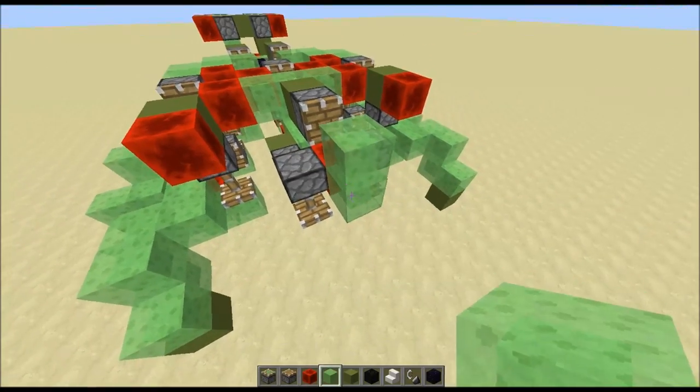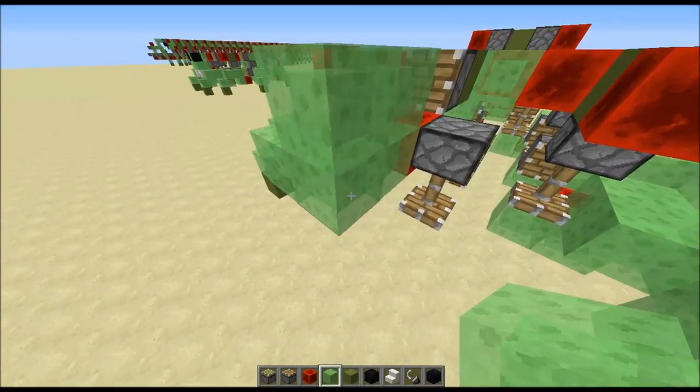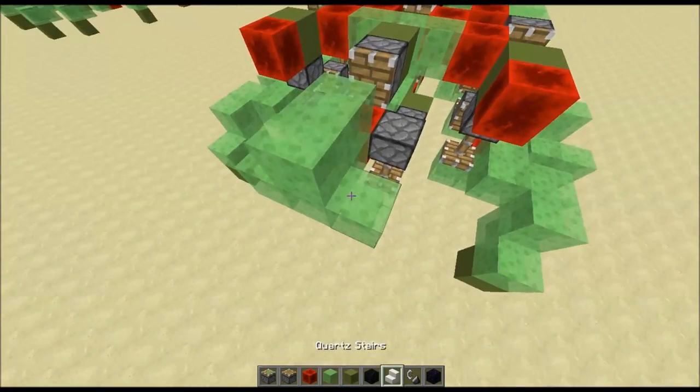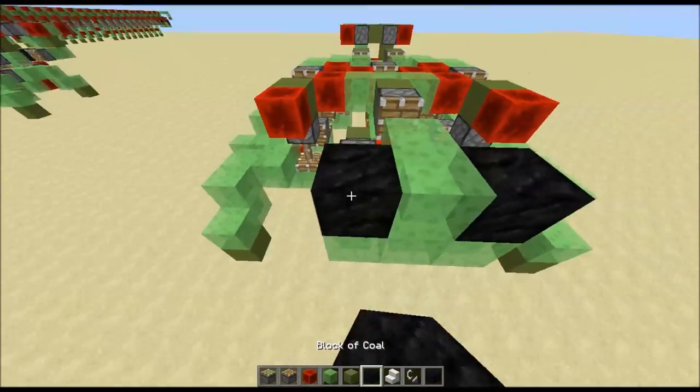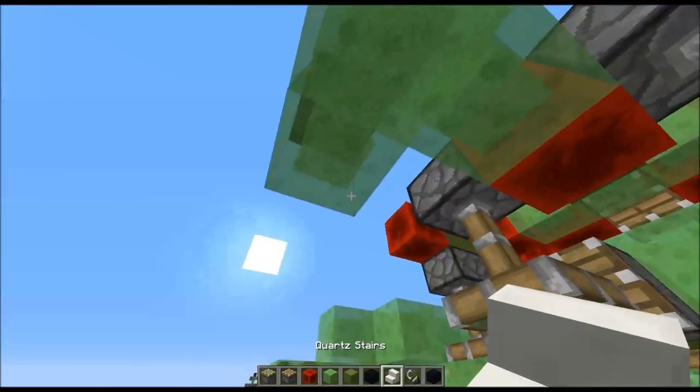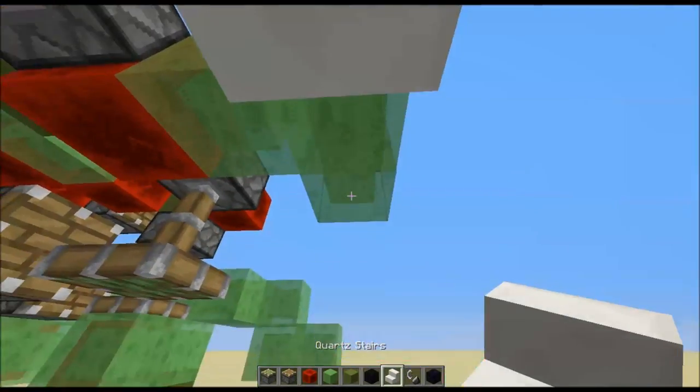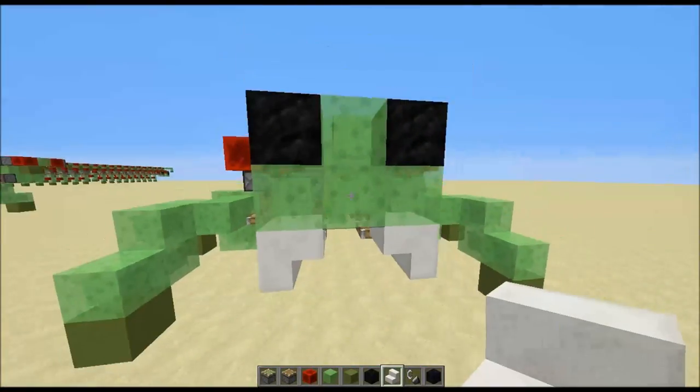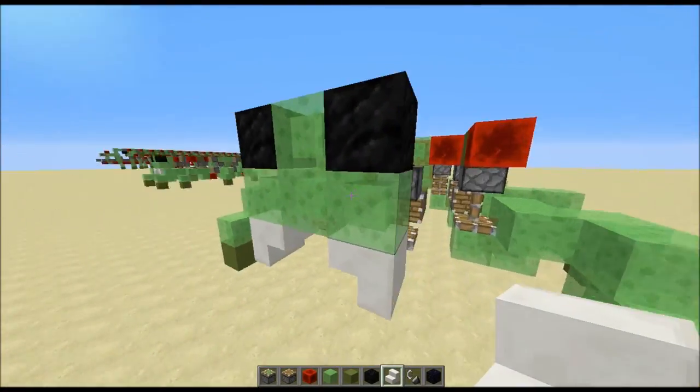Next thing we need to do is put a block here, piston, slime blocks and a block of redstone, and then two sticky pistons coming down here. And then here we build the head of the spider — it just looks like that.